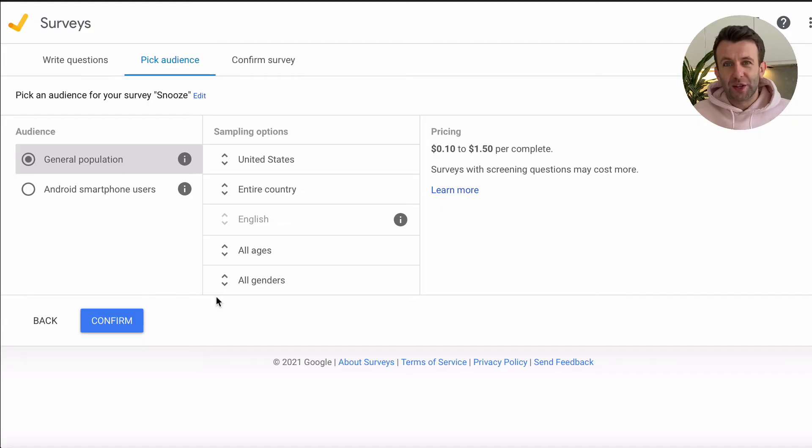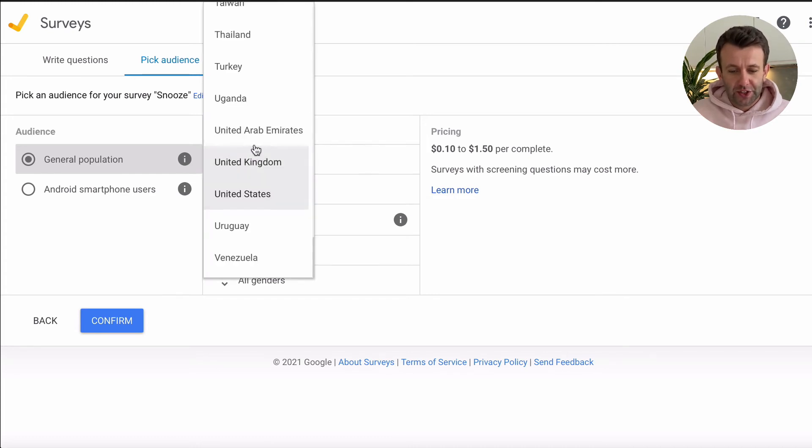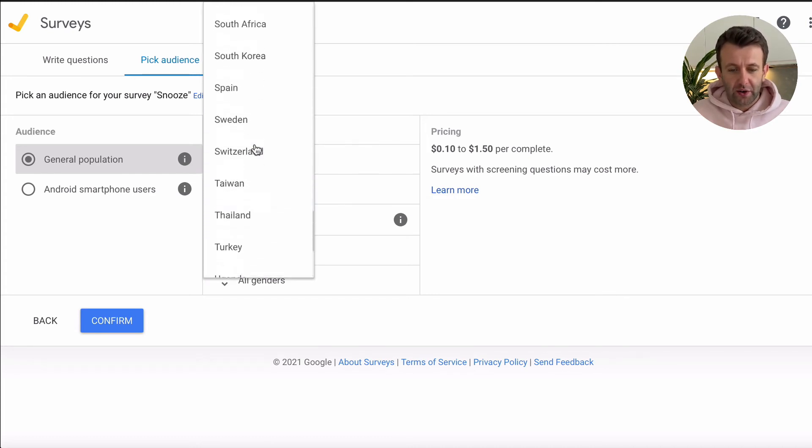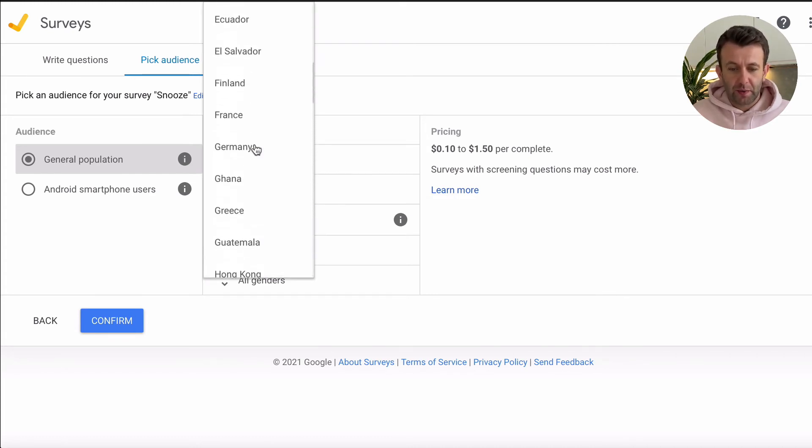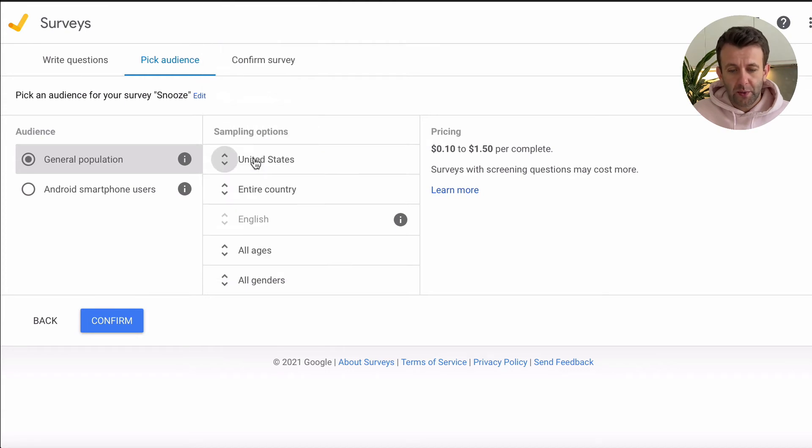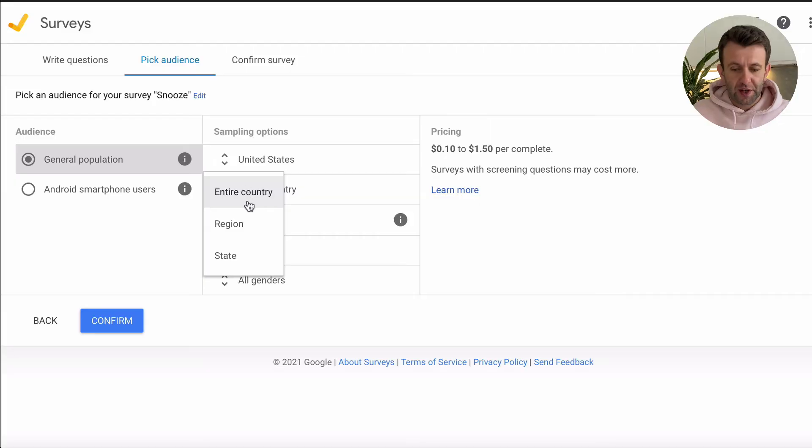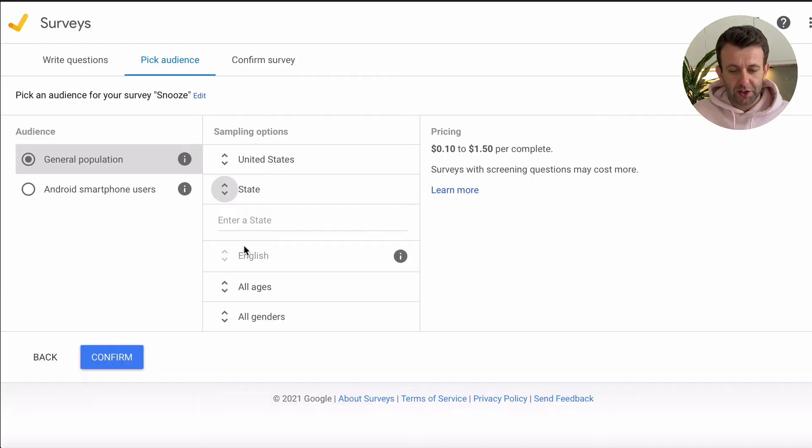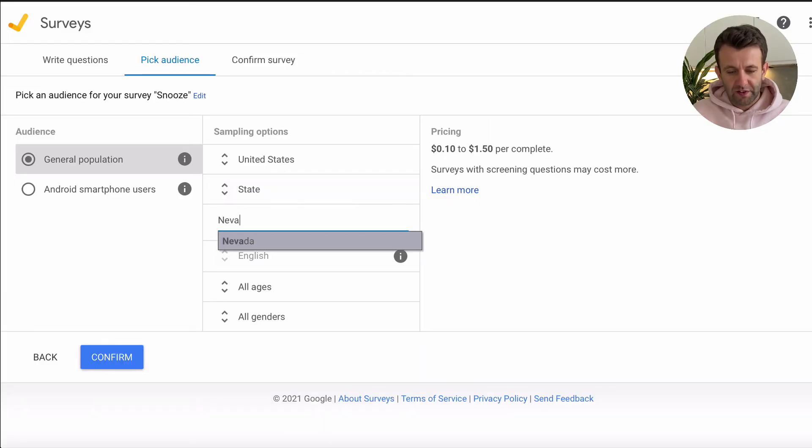Next, we want to choose who we want to sample. And the first thing we can do here is choose the country. So you will see the long list of countries that you can choose from. But we're going to stick with the US. And then with a lot of the bigger countries on this list, you can drill down even further. So for us, we're actually going to choose a state and we're going to choose Nevada.